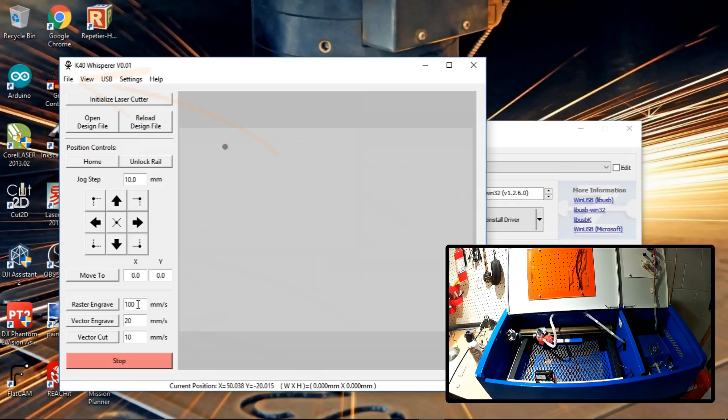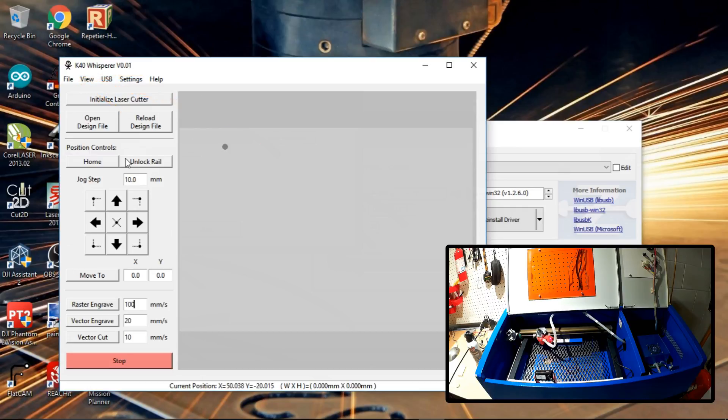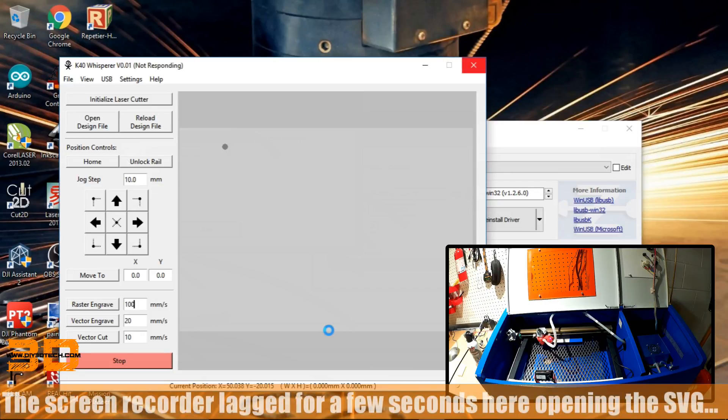And again, what you simply do is you can go in here and I'm going to open up an SVG file, which I actually had open. Okay. So we've opened an SVG file that I created in Inkscape.